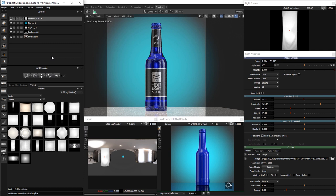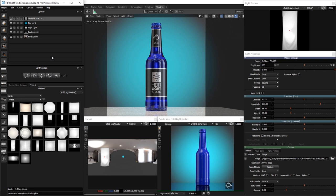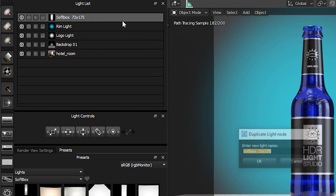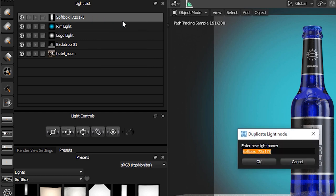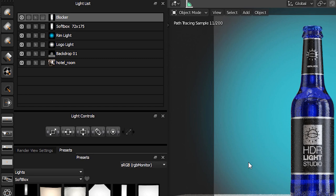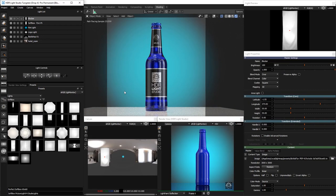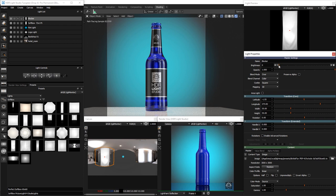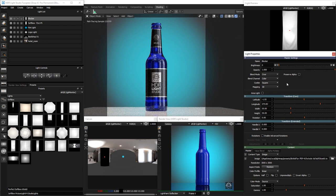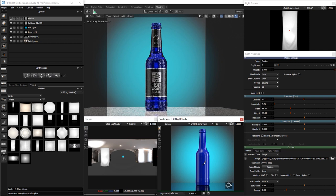That looks pretty good, but there is a strange thin white line on the front of the bottle coming from the HDRI map base. Let's get rid of this to complete the lighting. Let's duplicate the softbox light. Right-click on the light in the list and select Duplicate. Rename the light to Blocker. Change the brightness of this light to zero and it will be black. Click on the front of the model in the render view. This black light now covers the content beneath, including the area of the HDRI map that was causing the thin white line.